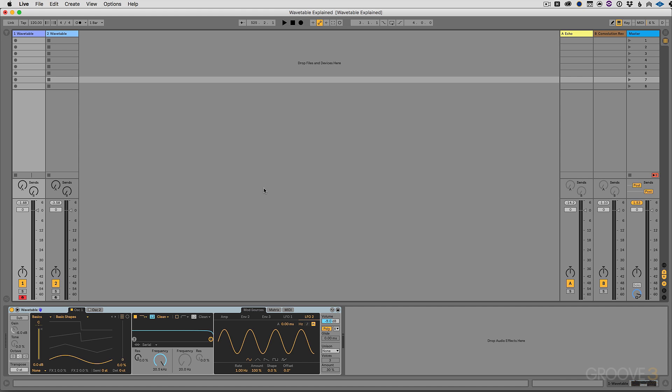Now in this video we're going to go over everything you need to know about Wavetable. It's a brand new synth that comes with Ableton Live 10 Suite. So if you have something like standard or intro, you won't automatically have Wavetable. It's a great reason to upgrade to Suite. Now this synth uses a technique called Wavetable Synthesis to produce its sound.